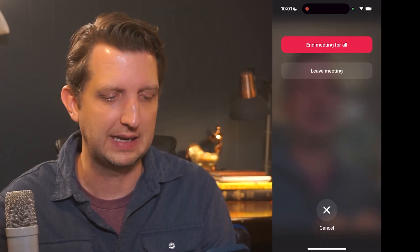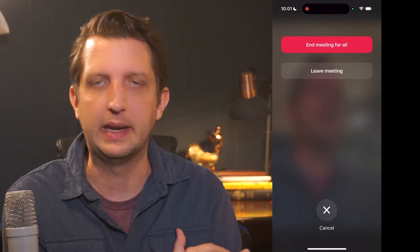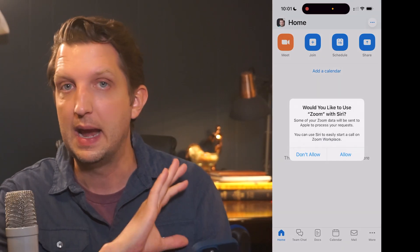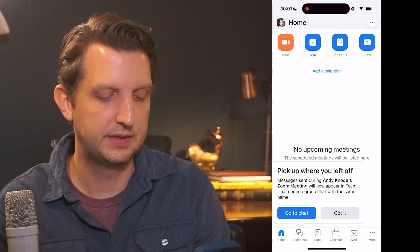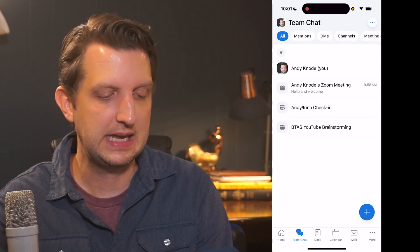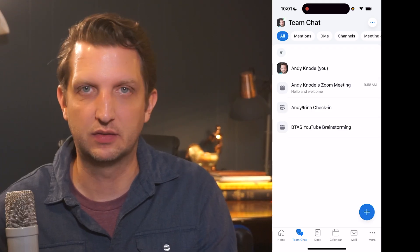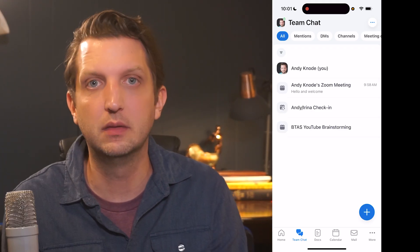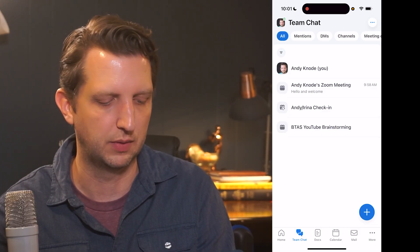When you're done on the call and ready to end — if you're just a participant, you'll just hit End and you'll leave the meeting. If you're hosting, you can click End Meeting for All and it'll close everybody out. Down at the bottom, you can go into the chat and see all those chat messages, so you don't have to worry about saving the chat while you're in the room.